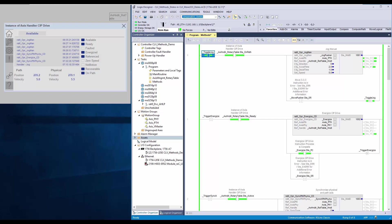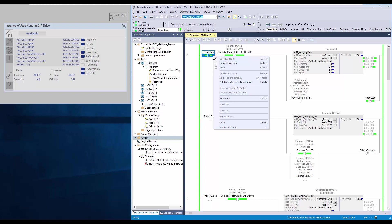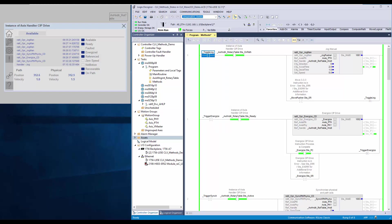To stop the axis, I will make the rung condition false. Now the path axis has decelerated and stopped.